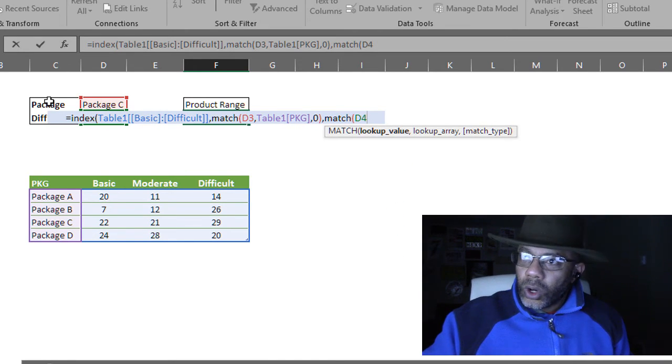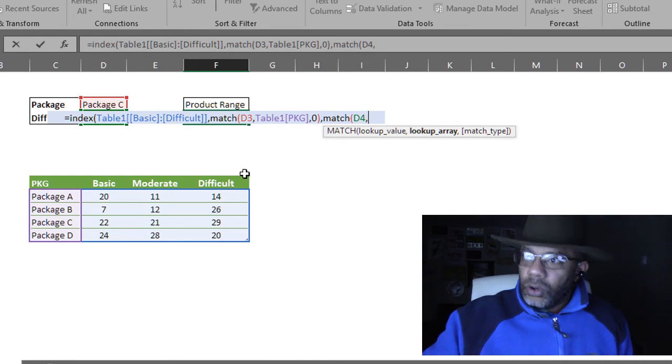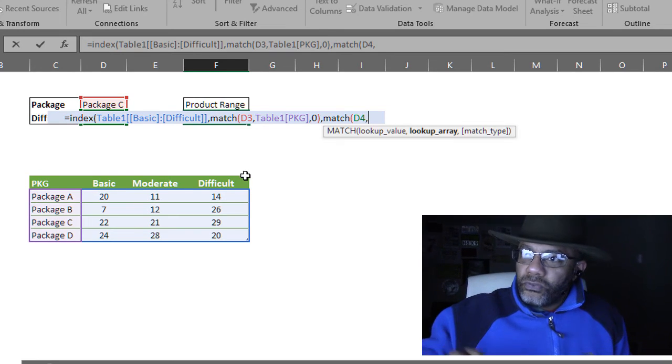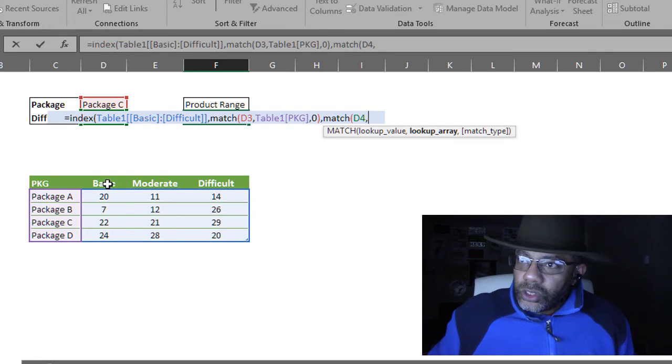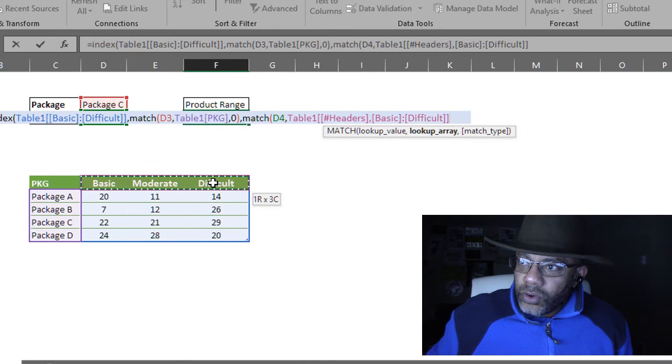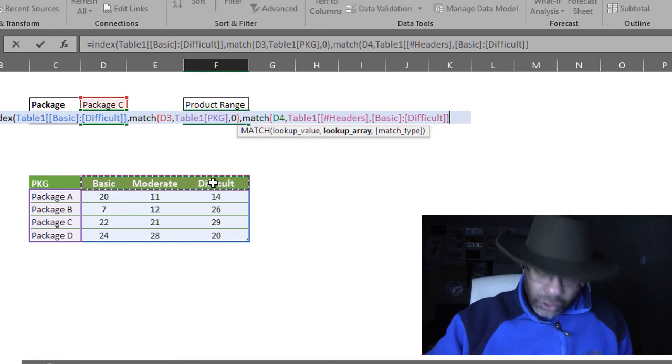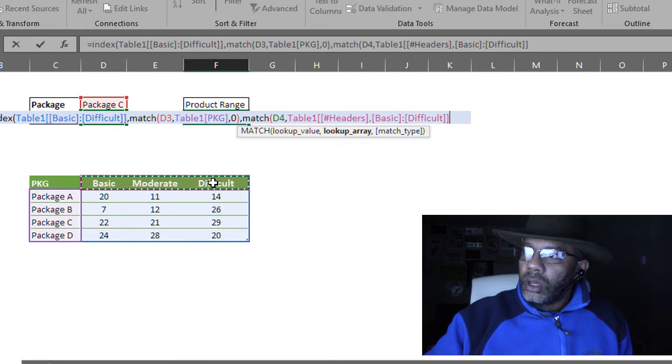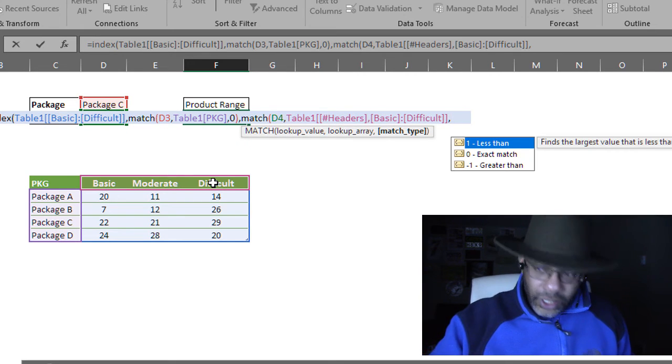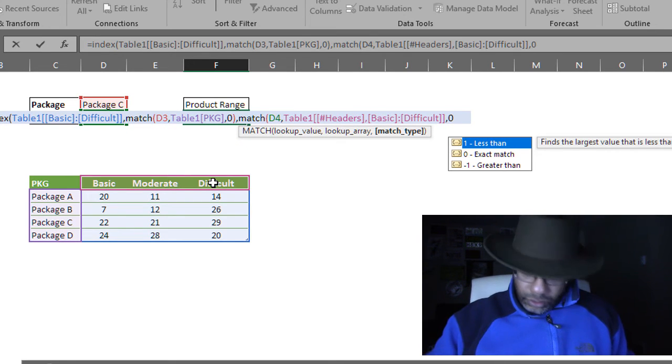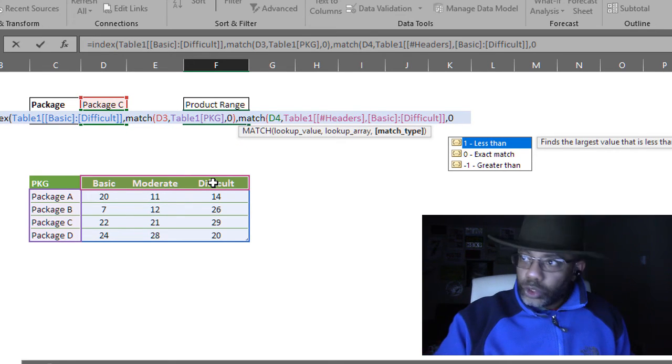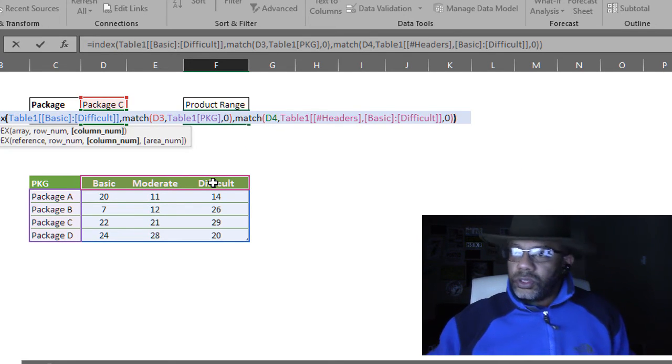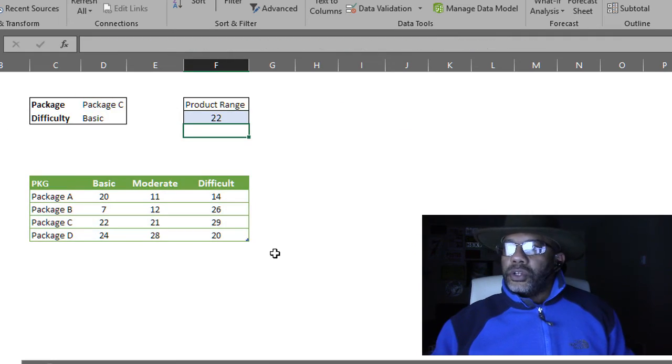Comma. Match exactly. Close parentheses. Close parentheses. Enter. Boom. There is our 22.